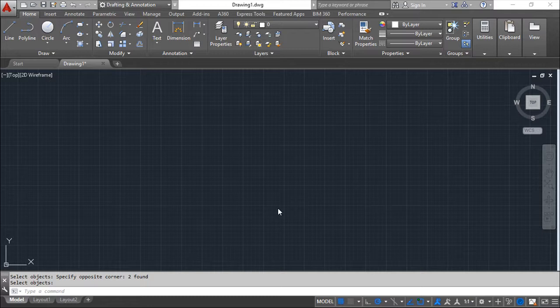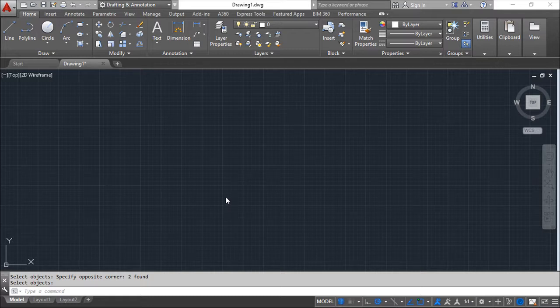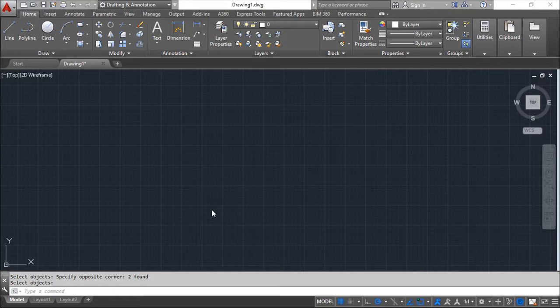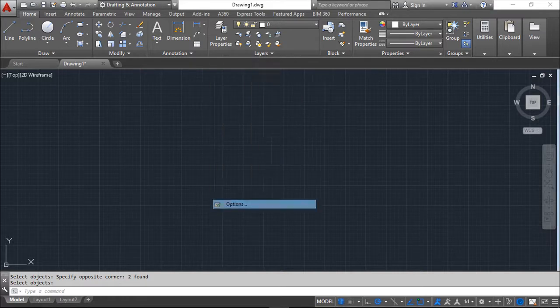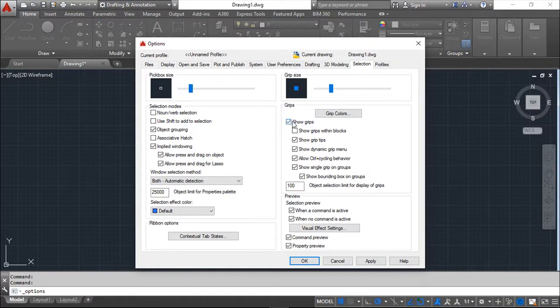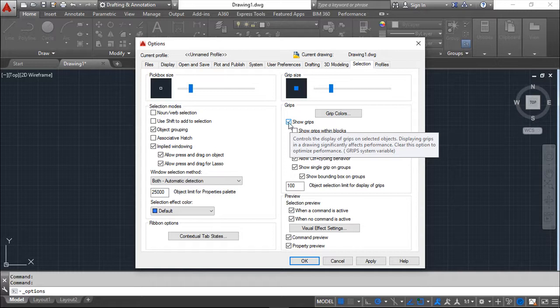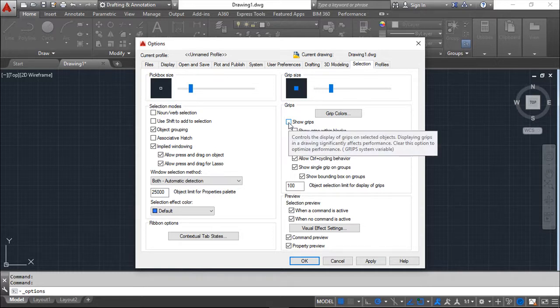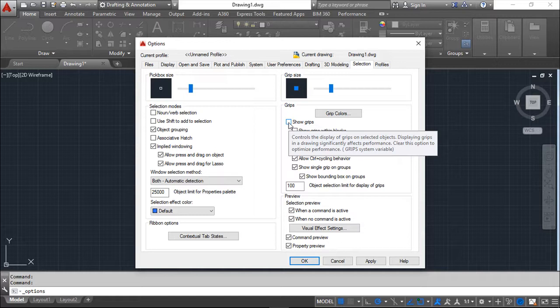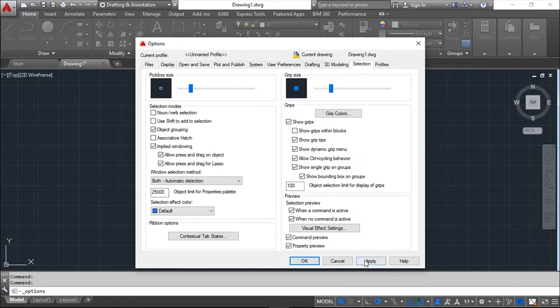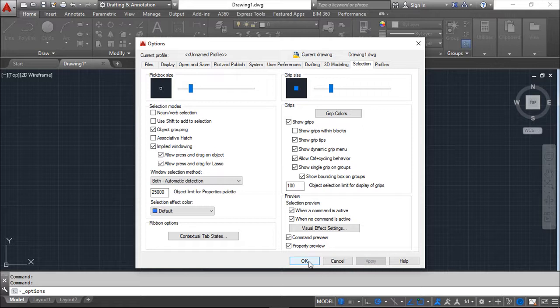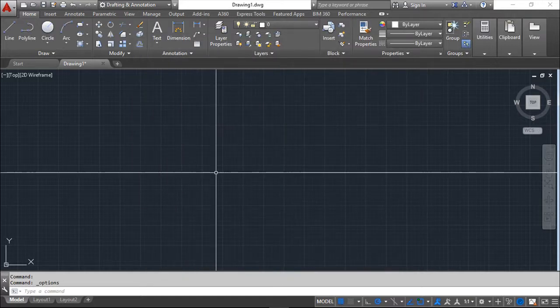Before I show you how to work, I'd like to show you how to turn them on or off. The first option is going to this drawing area, right click, mouse, choosing options and then tab selection and you have this little square here, show grips. If you take this out, then they are turned off. If you click, turn it on. Apply. OK.